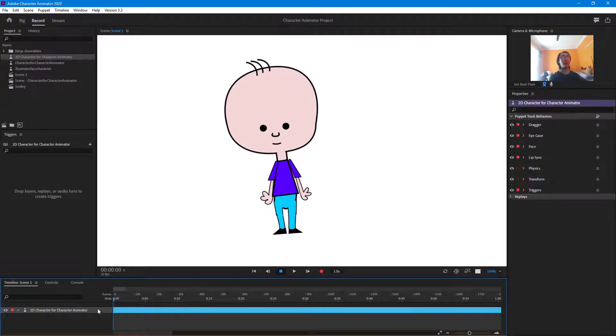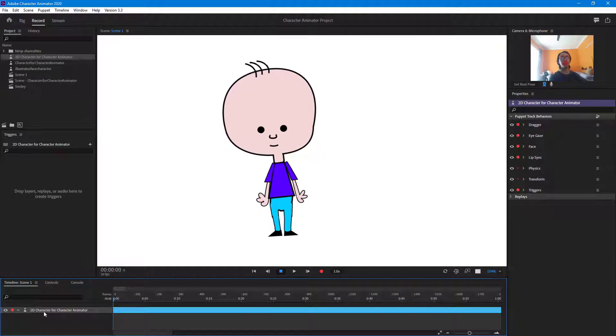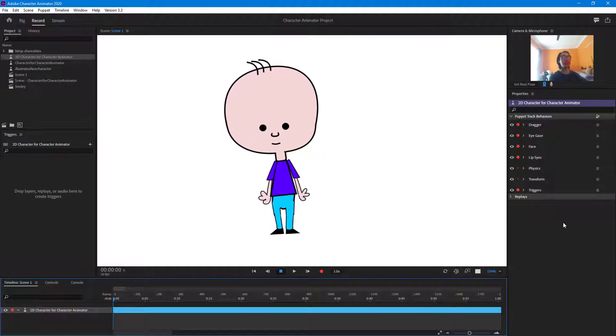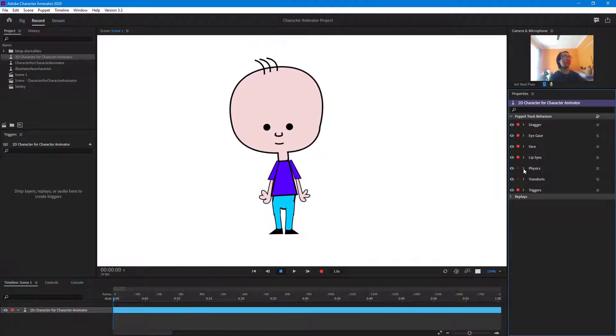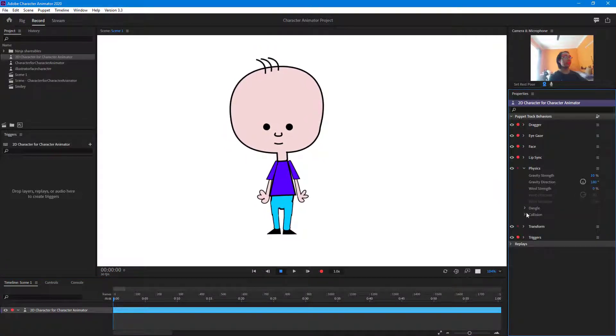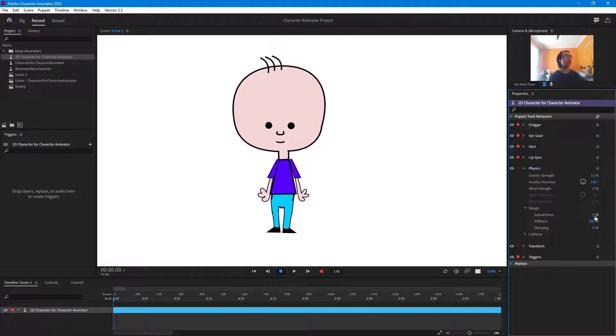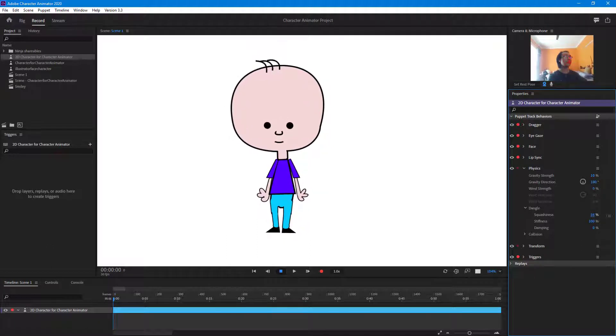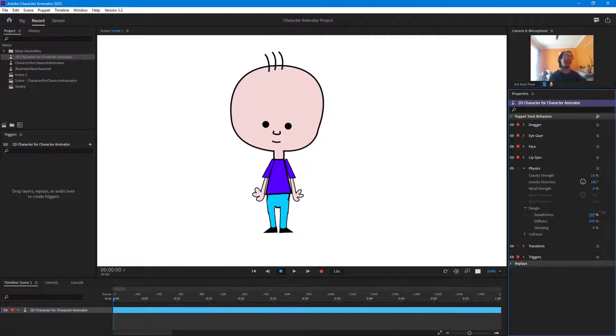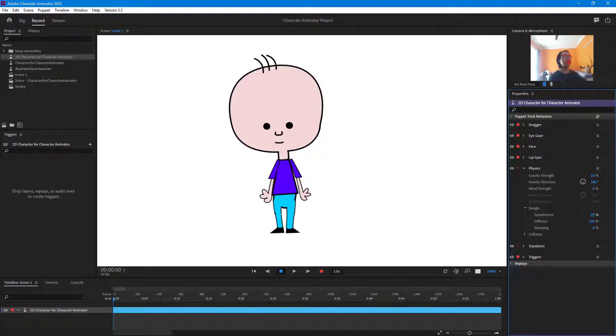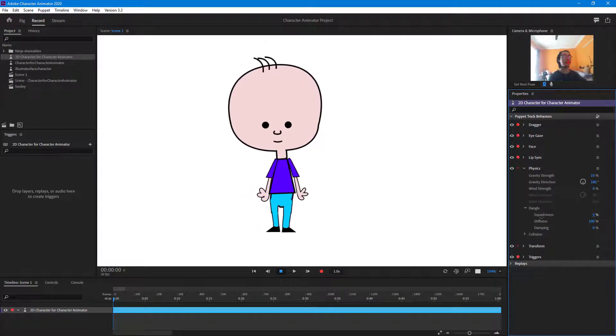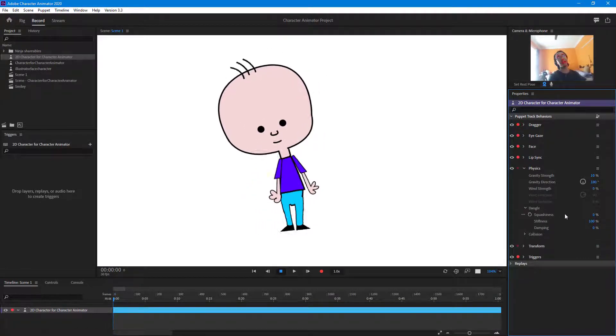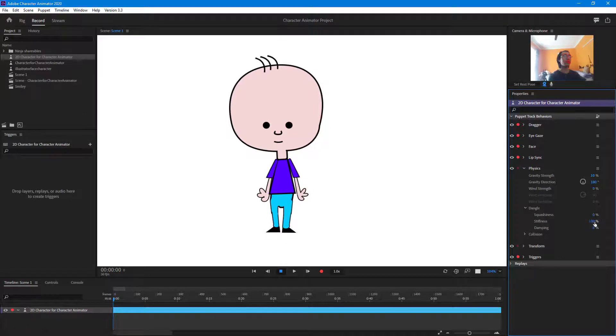You can go over here and choose the character, and then you can go to physics right here. And here's the dangle settings. So you can increase the squashiness of the hair right here. You can see that it is more squash or more stiff right here. You can bring it down, as you can see, more squashy.